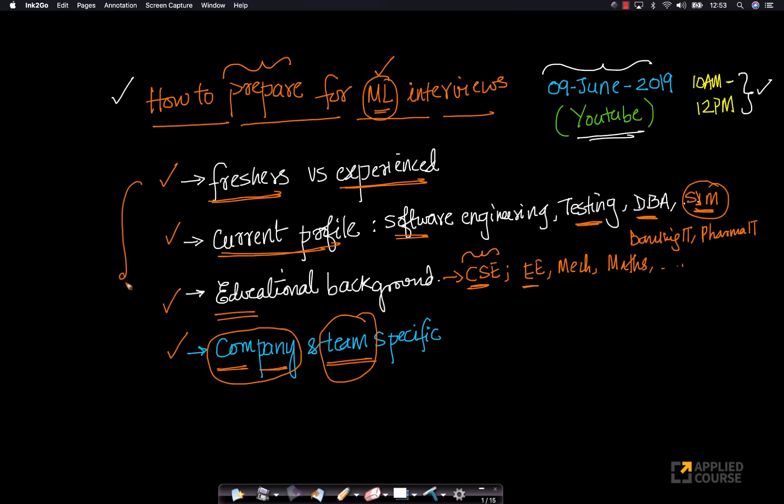We'll try and dive deep into all these aspects, shedding light into what are the best strategies and what are the best methods and what should be your preparation strategy overall, before you attend machine learning interviews.